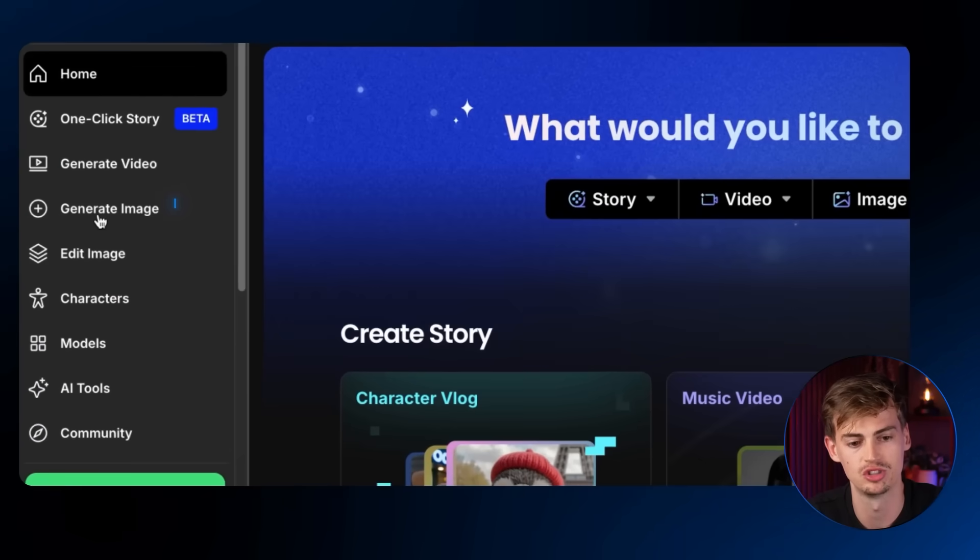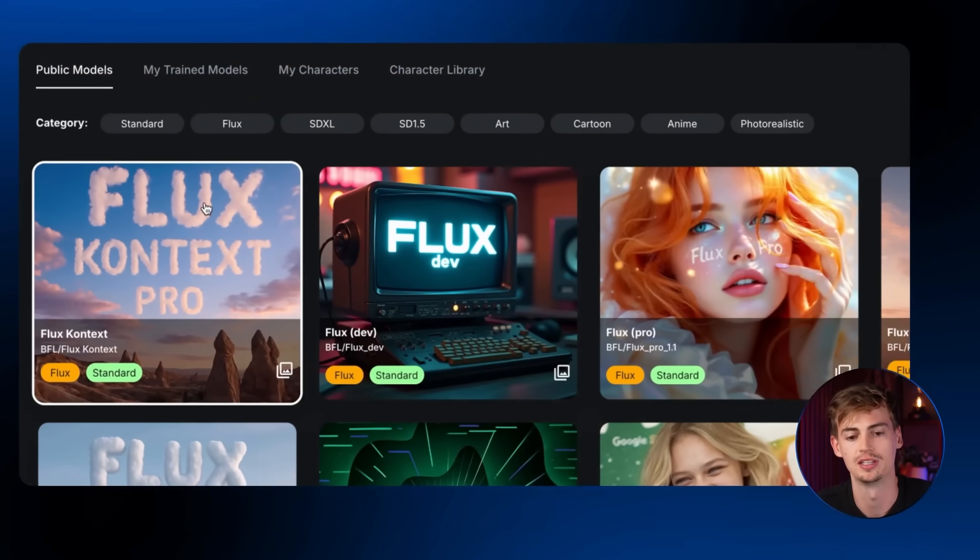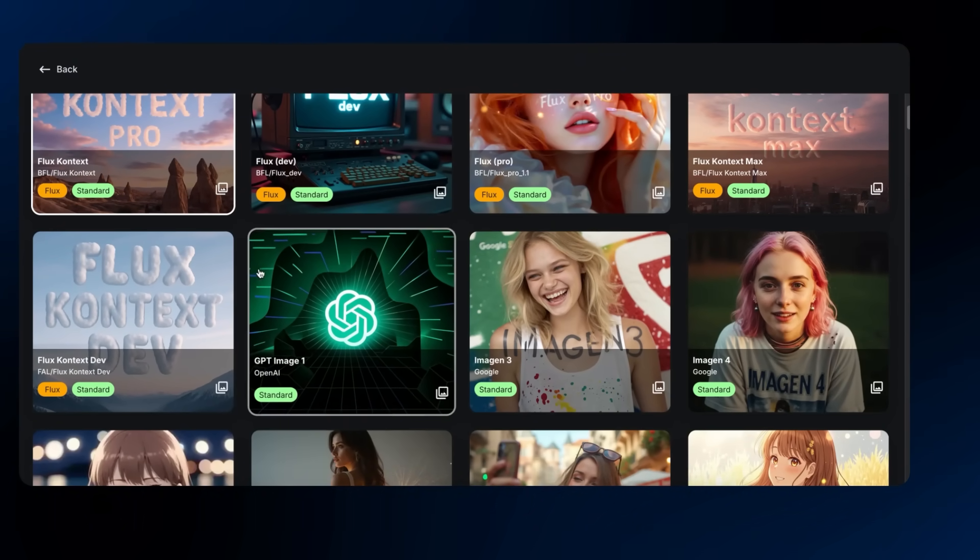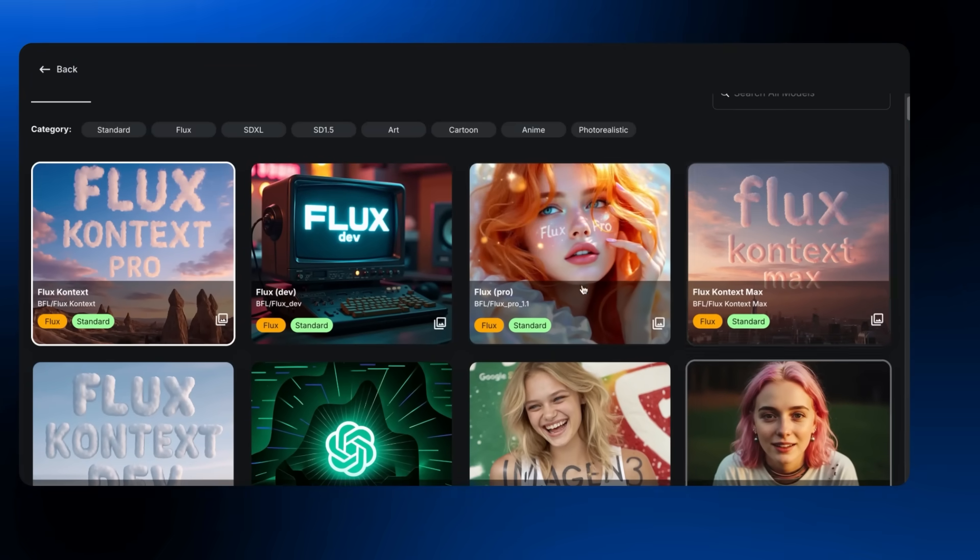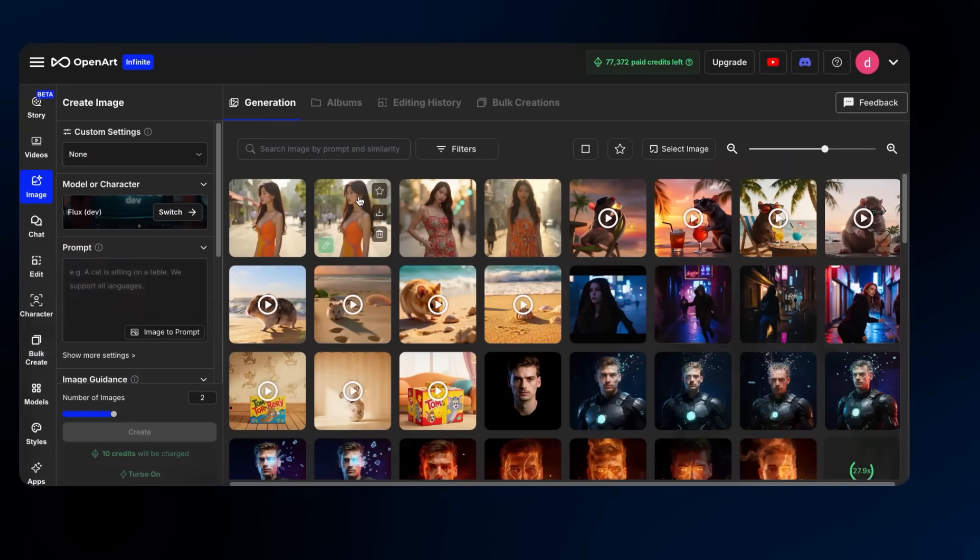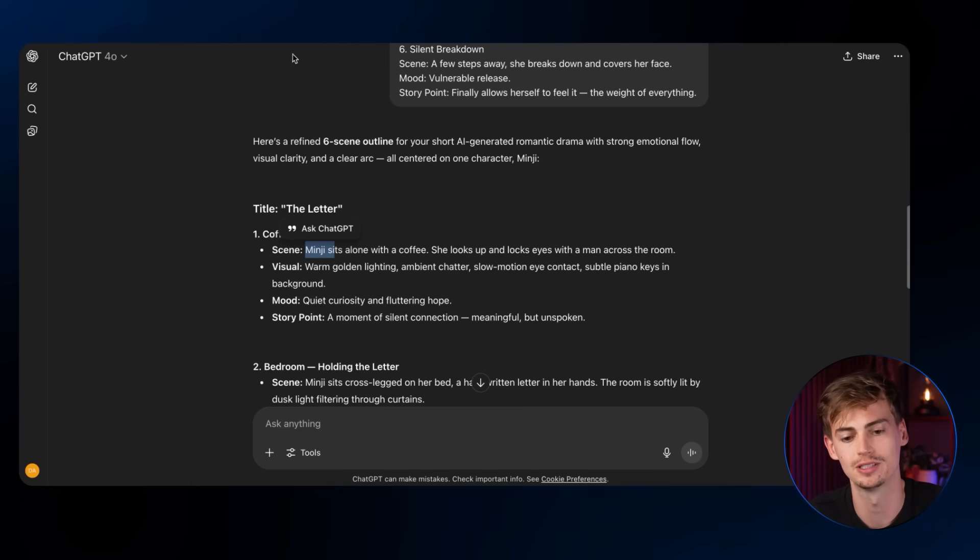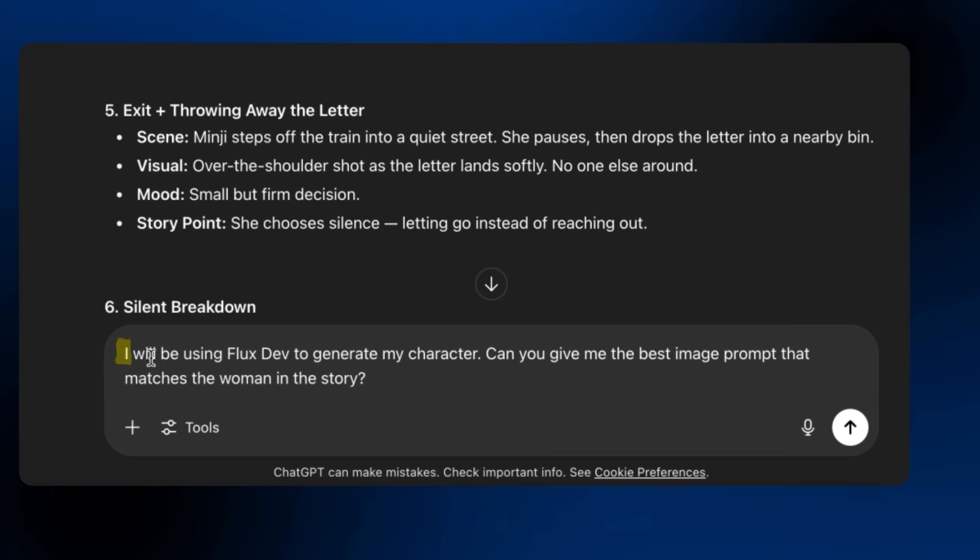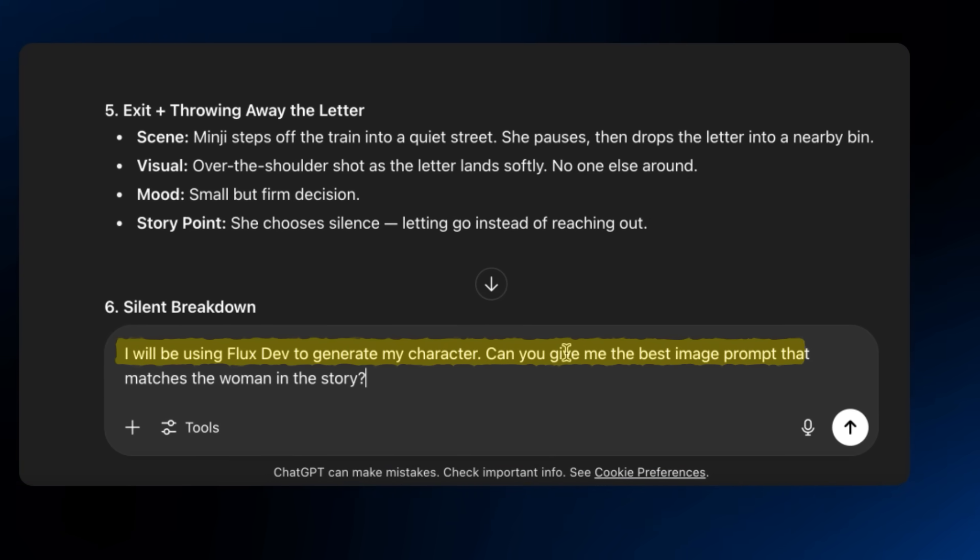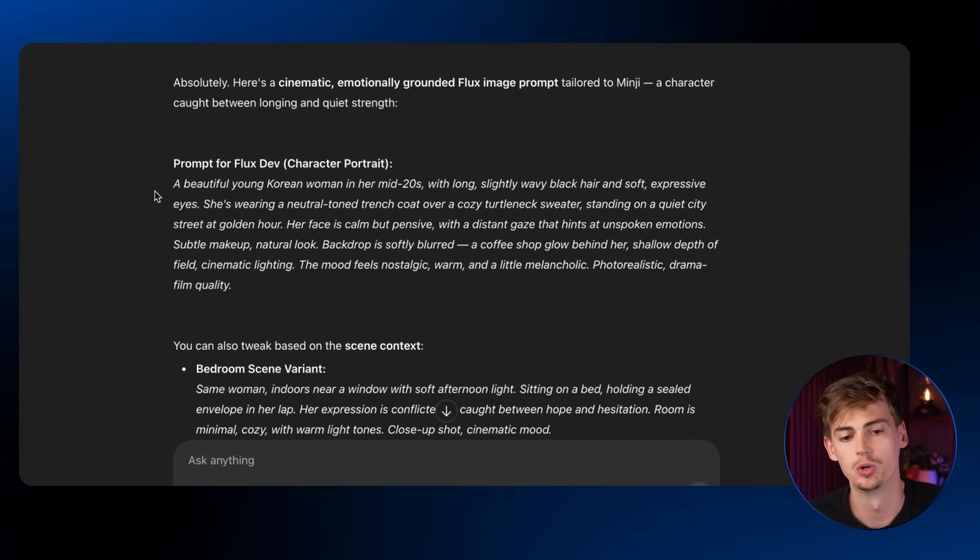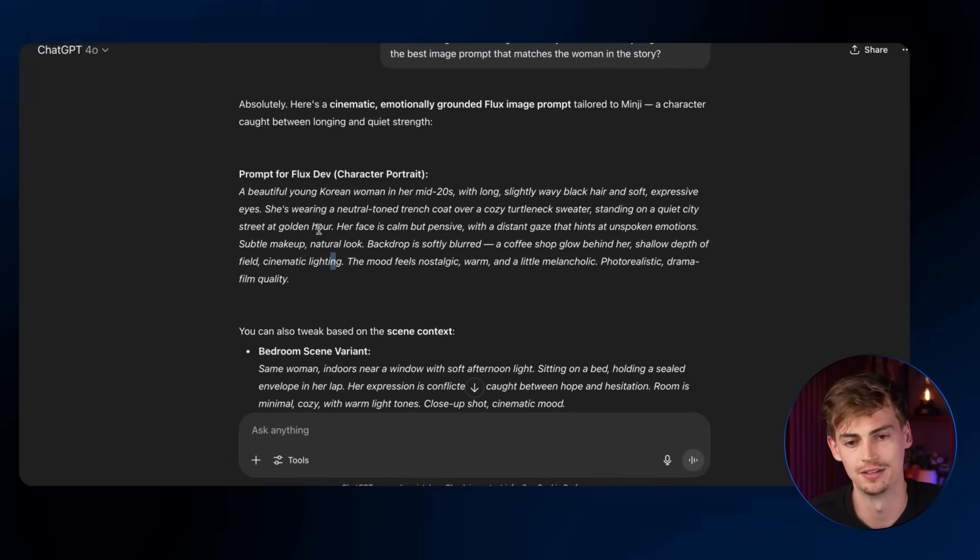Now, in order to create our character, we want to go over to OpenArt. We're going to click on generate image. And inside of here, we want to select the model that we will be using. Now you have the choice of choosing between all of the different models out there. For example, ChatGPT, Google Image Jam 4, FluxDef, FluxContext. You have all of these different options available. I'll be using FluxDef. Then what we want to do is we want to get a prompt for FluxDef. So for this, what I'm going to do is I'm going to go back into ChatGPT and I'm just going to say, I'll be using FluxDef to create my character. Can you give me the best image prompt that describes the women in the story?